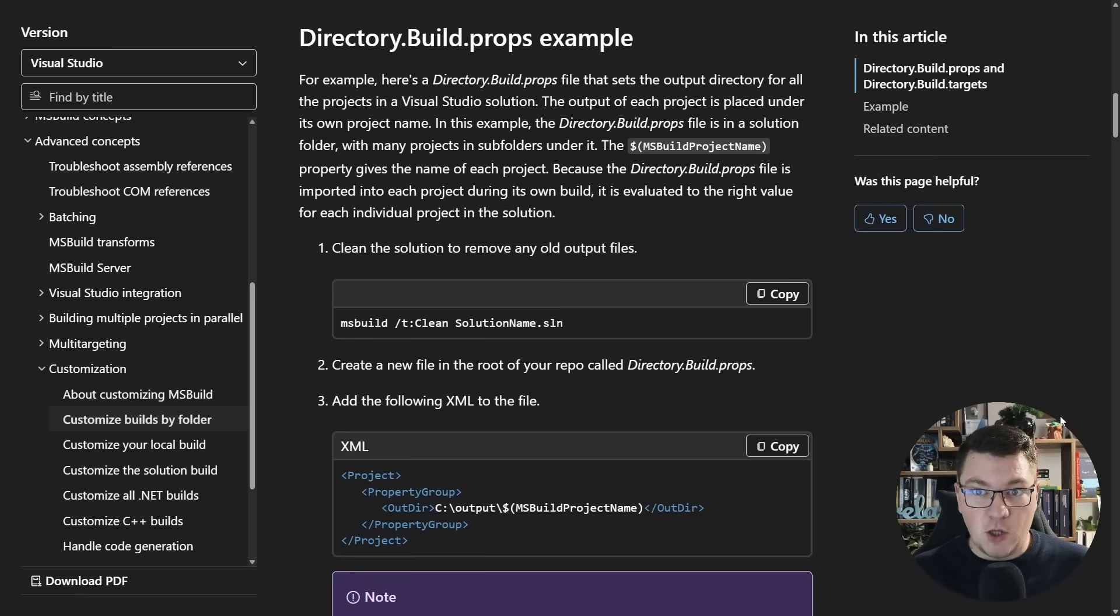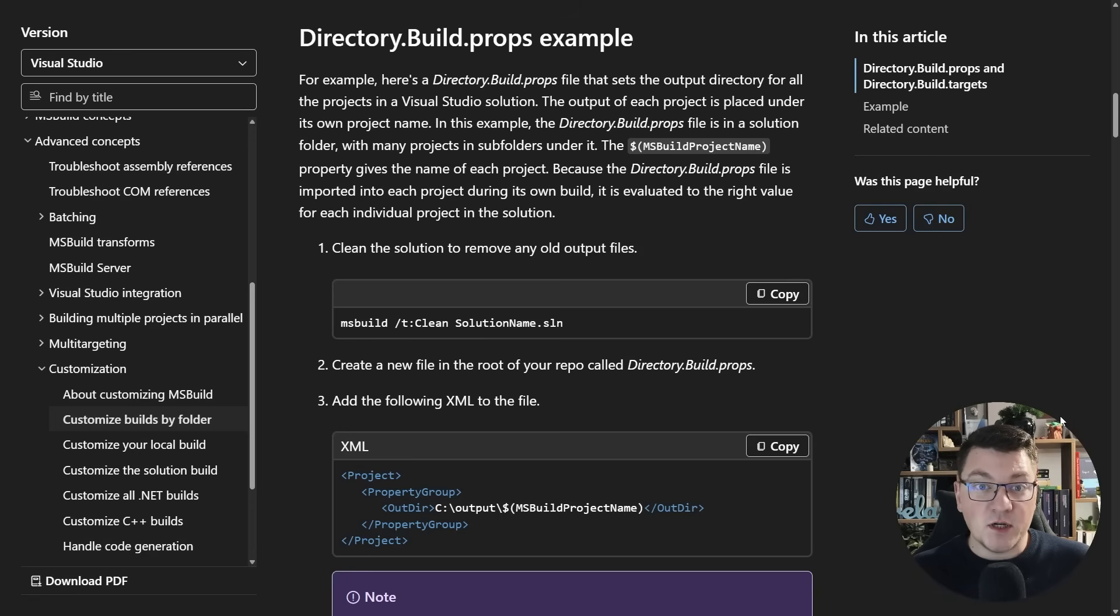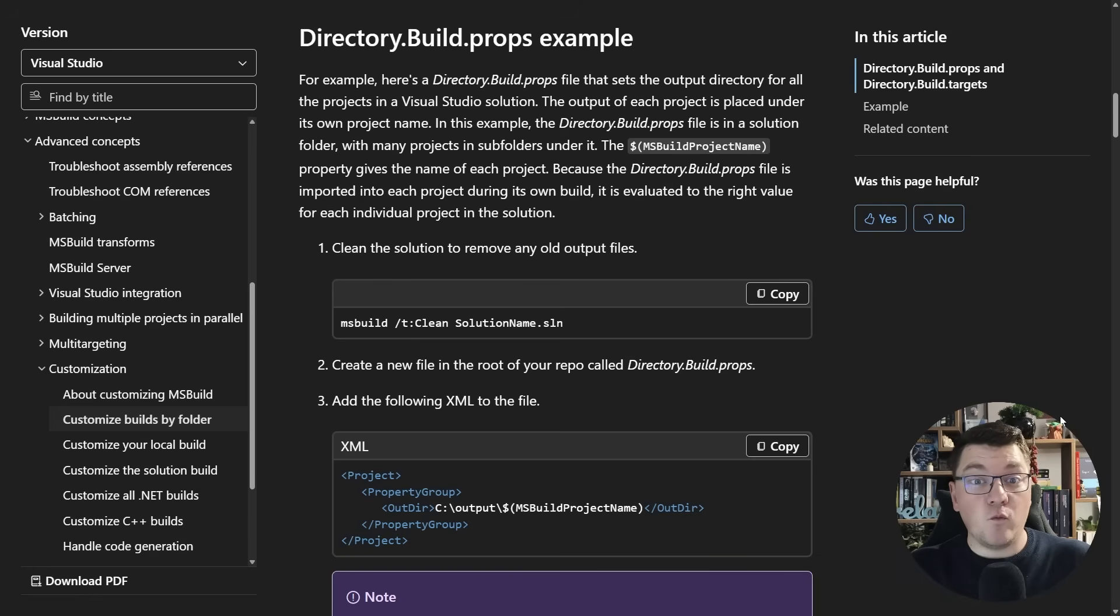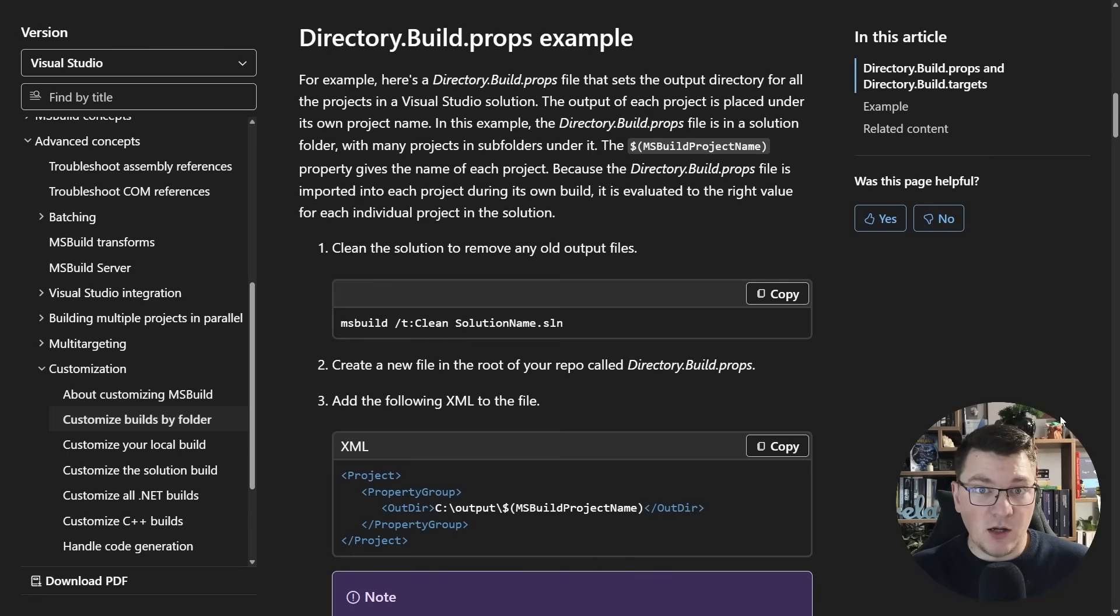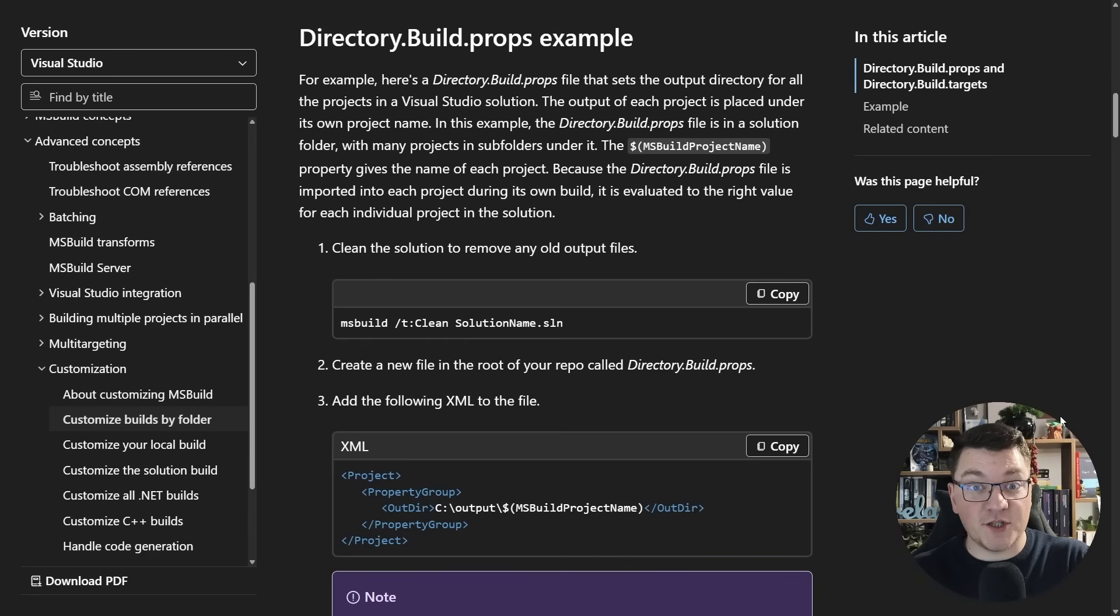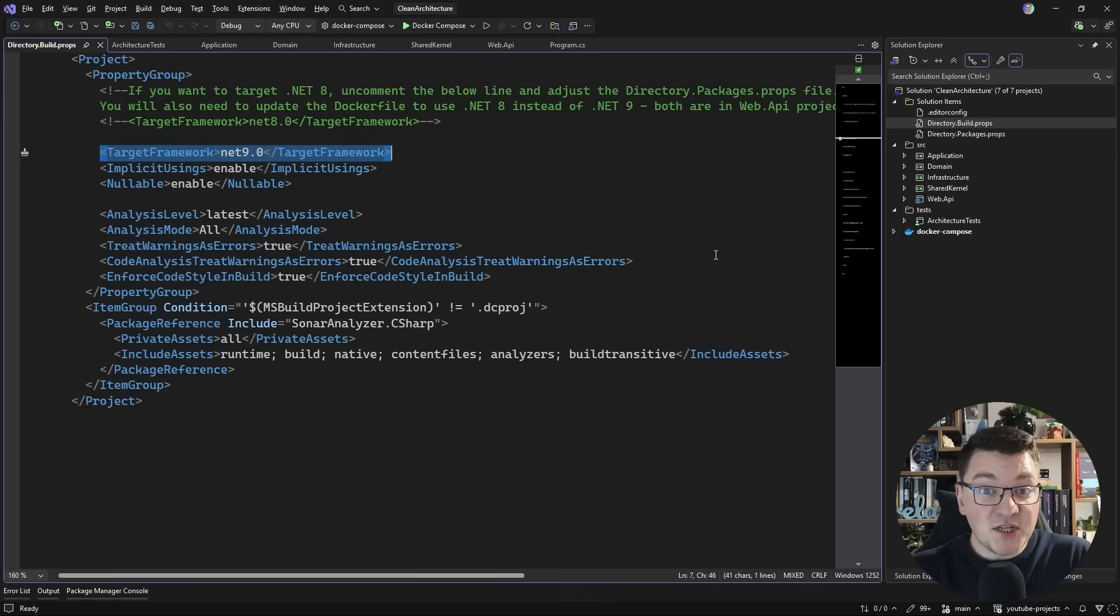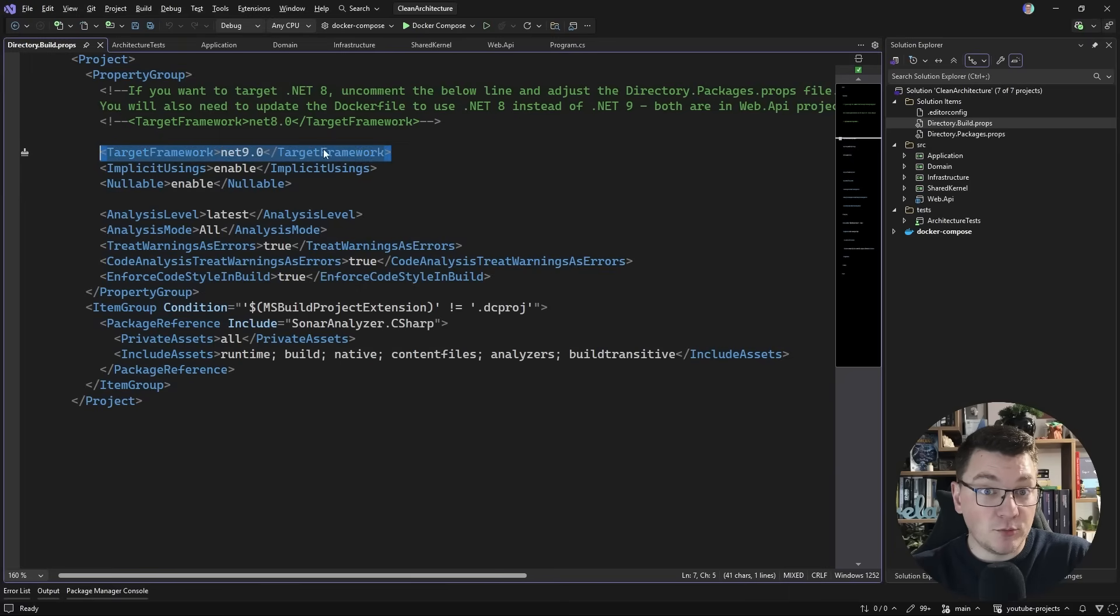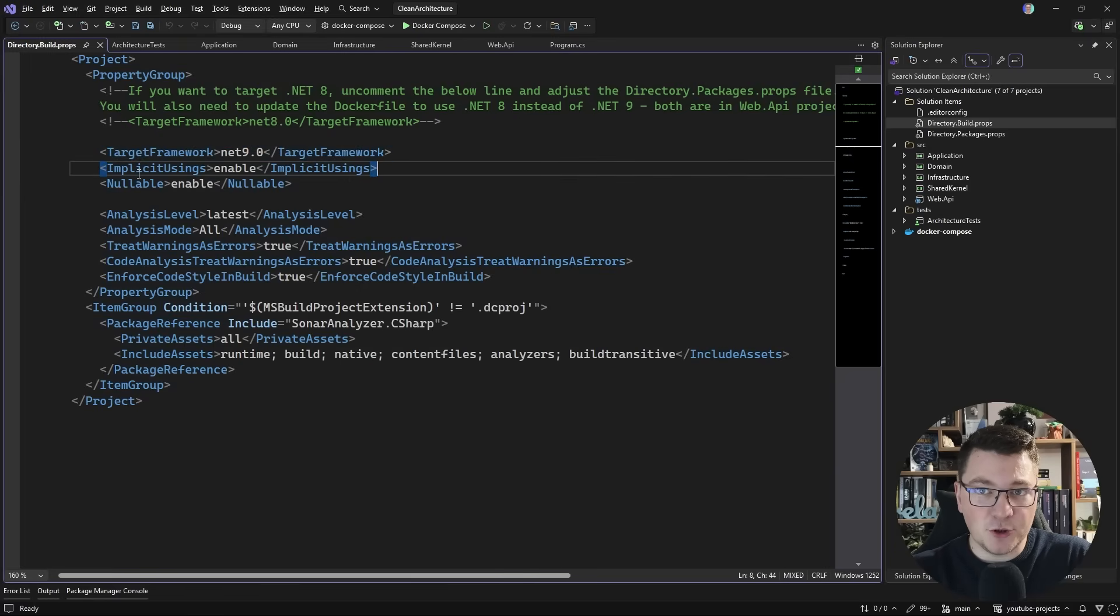So it's been available for almost a decade now, and what it allows you to do is to customize your build per folder, or you can have one central buildprops file on the solution level, and that allows you to customize the build for the entire solution and all the projects inside, which is exactly what I'm doing here with specifying the target framework for all the projects in my solution.